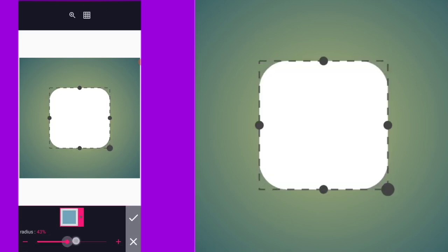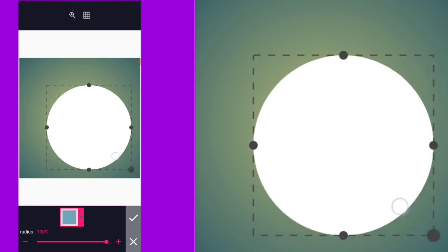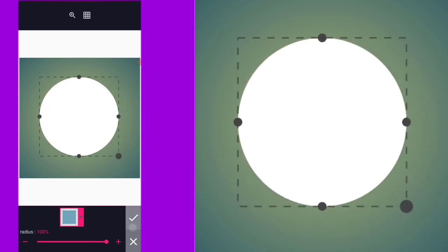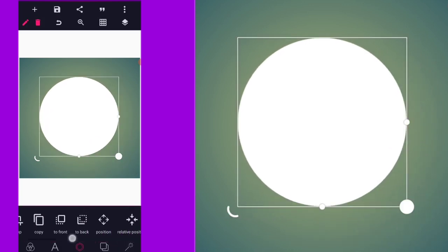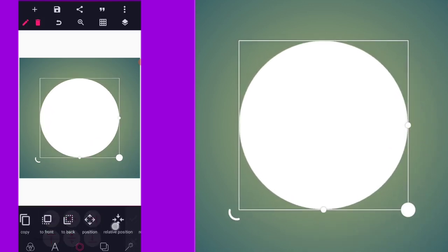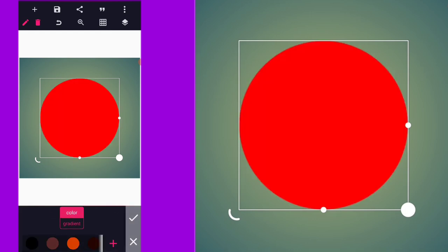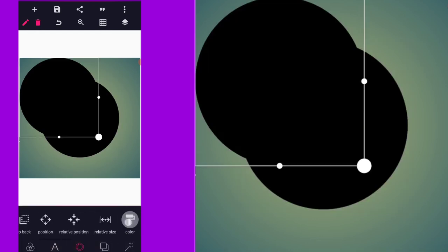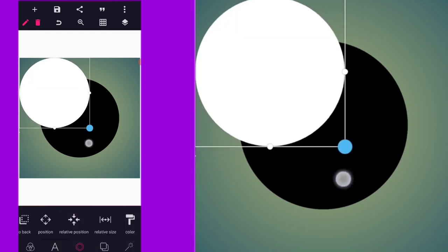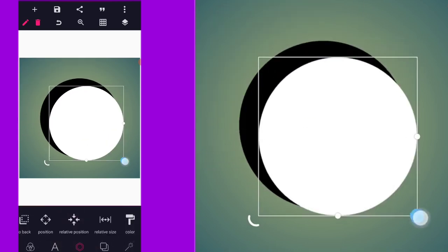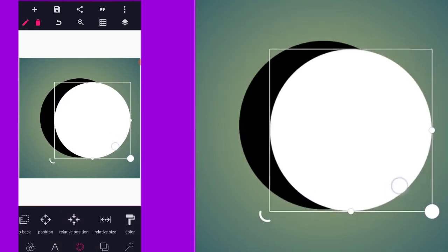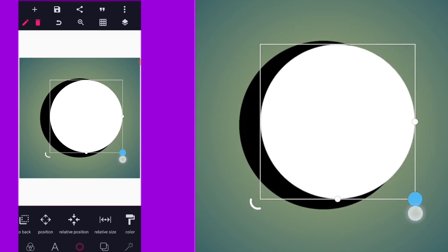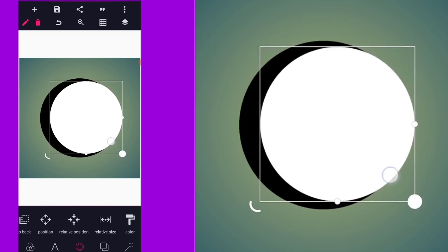The first thing is to come to the shape, turn the radius to 100, then reposition it like this. Position it well to the center and give it a black color. Then copy it, go back to where the color is, turn it to white, then reduce the size, increase it again, and use it to cut out some parts just like this.